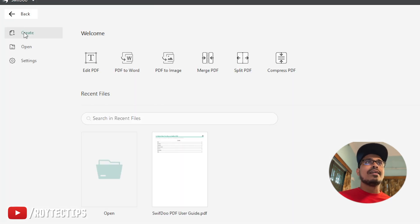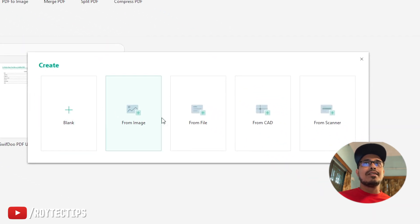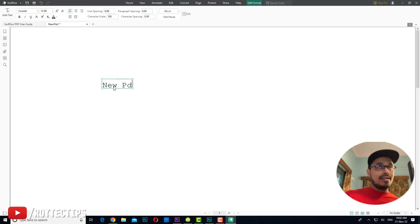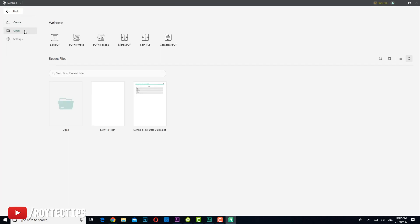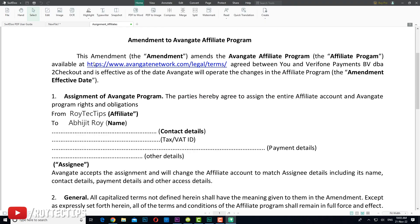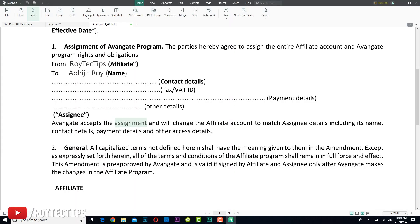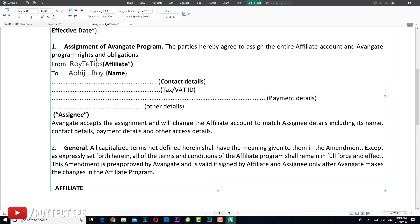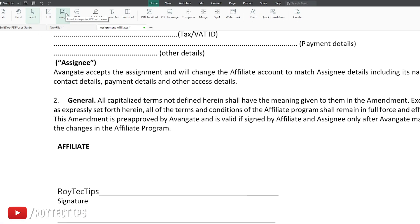You can create a new PDF — blank, from a format, image, file, or scanner. Let me just create a blank file, set the file name and location, and confirm. It's very easy to add new text and create a PDF. But my objective is to put a signature on an existing PDF, so let me go to File > Open, open our existing PDF from the desktop. The file opens properly without any problem. To edit, click the Edit button.